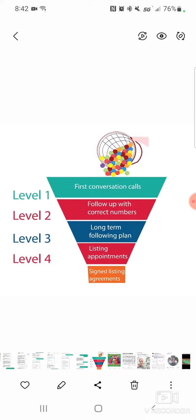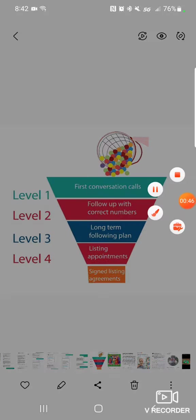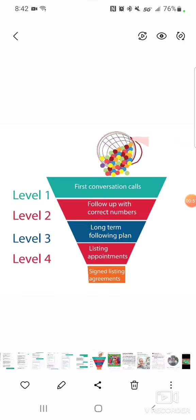So the first level, the first conversation is that conversation where you are pre-qualifying them. Then the next conversation is where you're sending a property, you're giving them useful information.